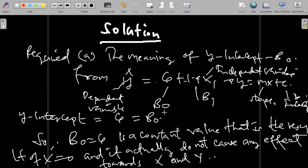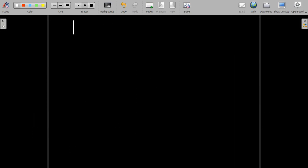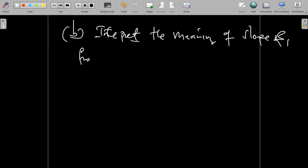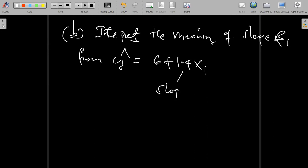Now, what about beta 1 — the slope coefficient? How do we interpret it? For Part B, we are required to interpret the meaning of beta 1, the slope coefficient, which is 1.4 in our regression model.